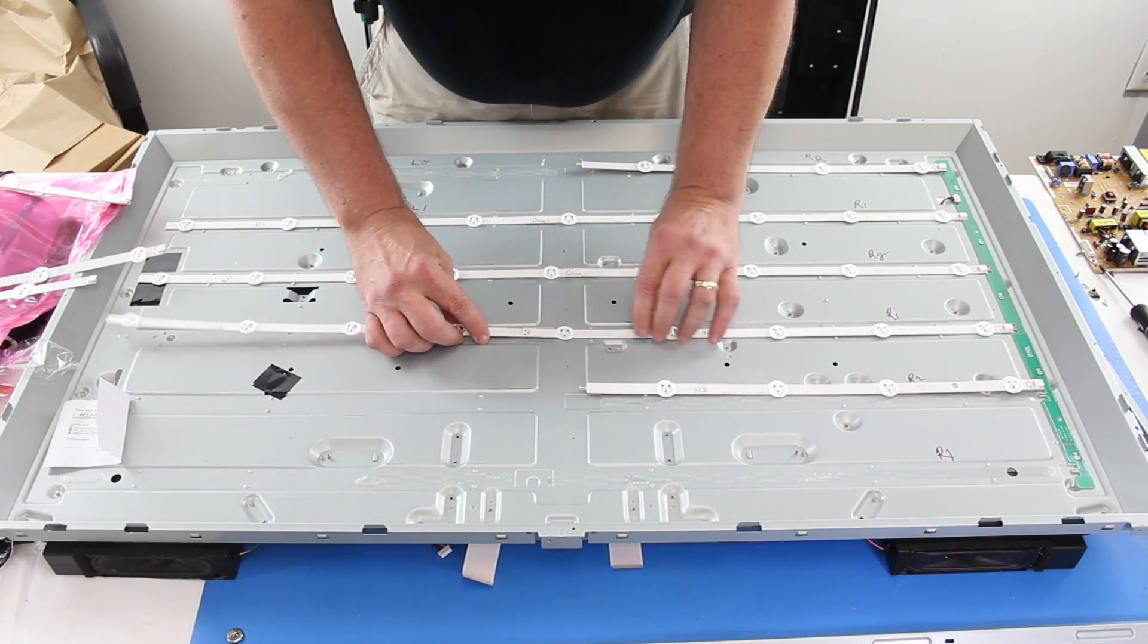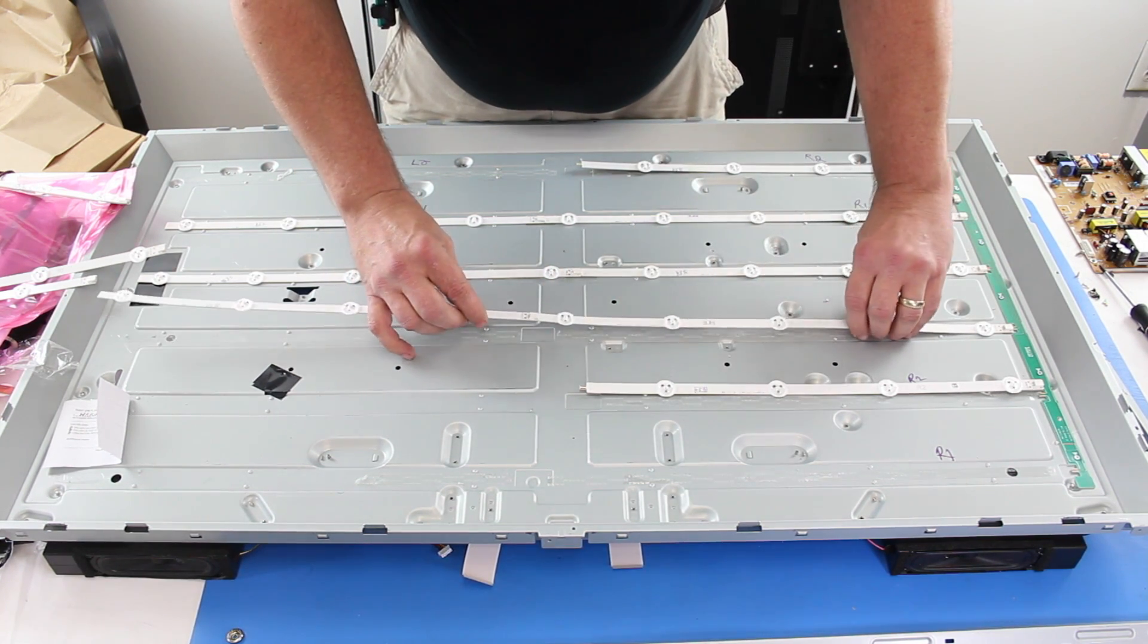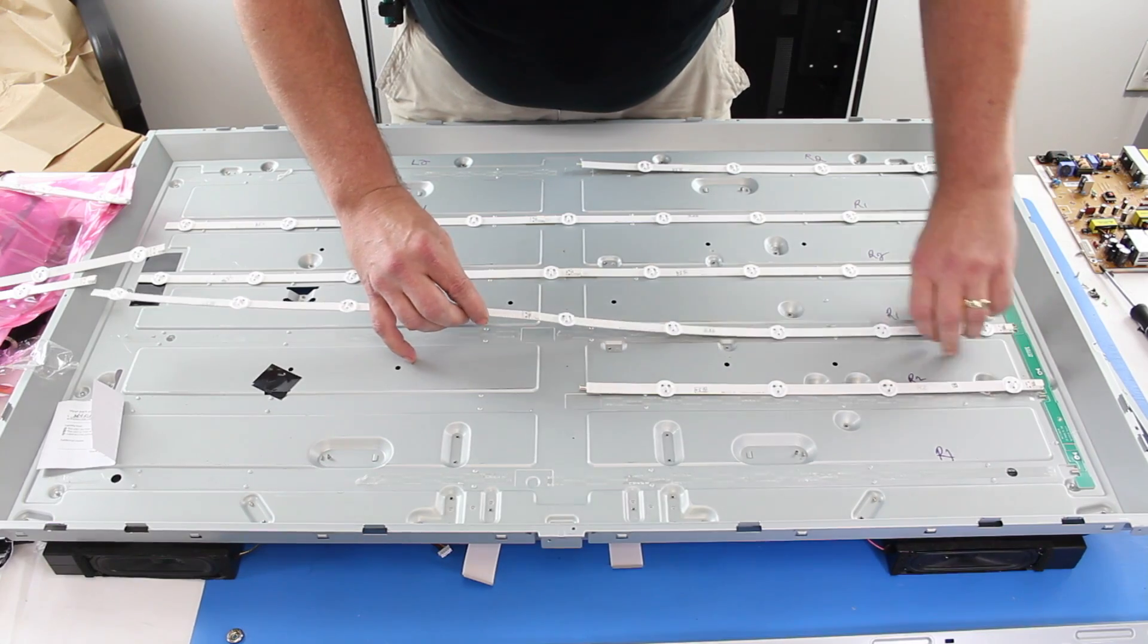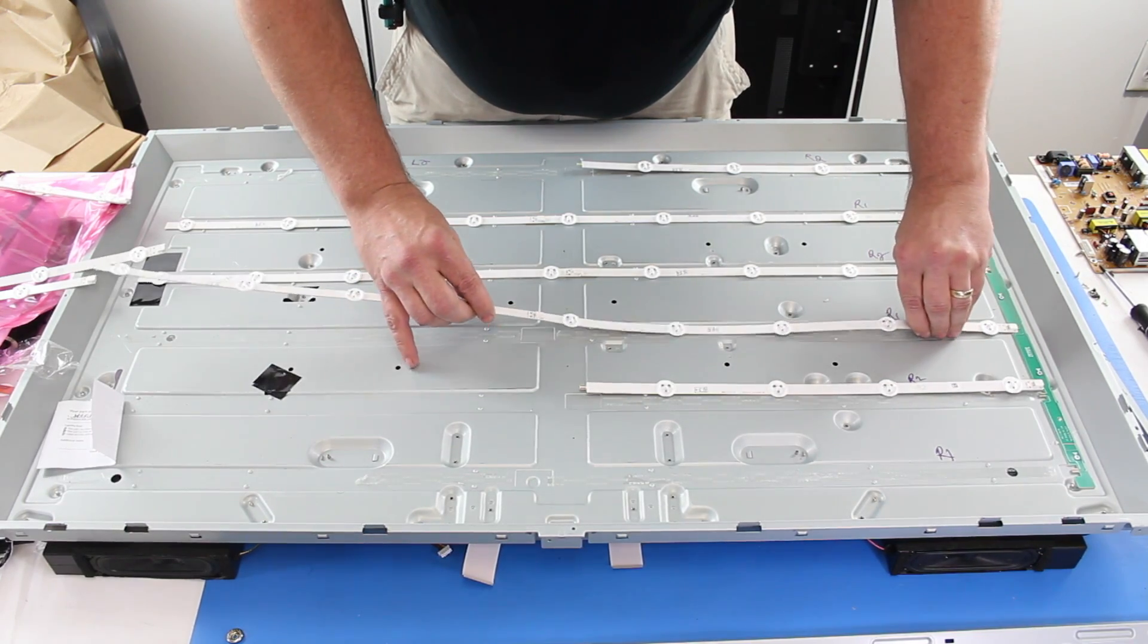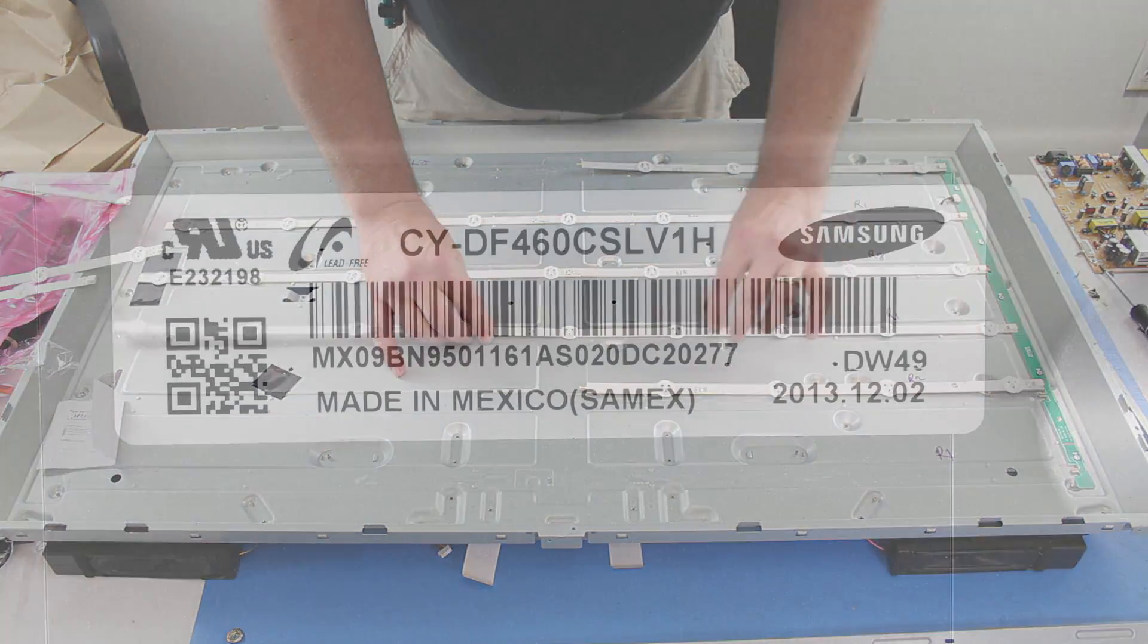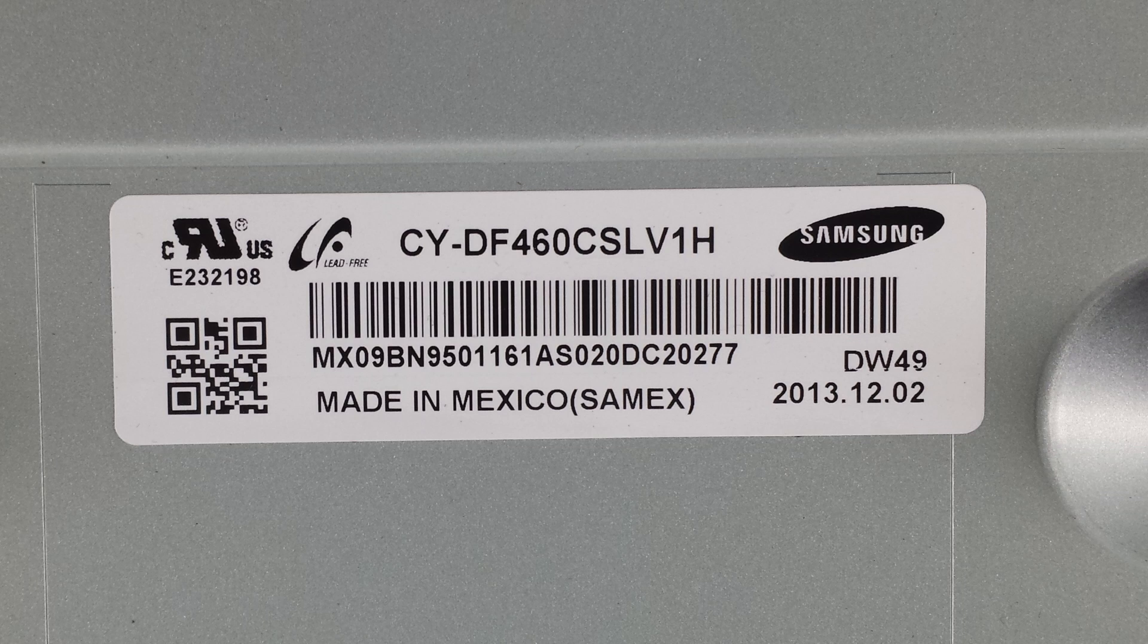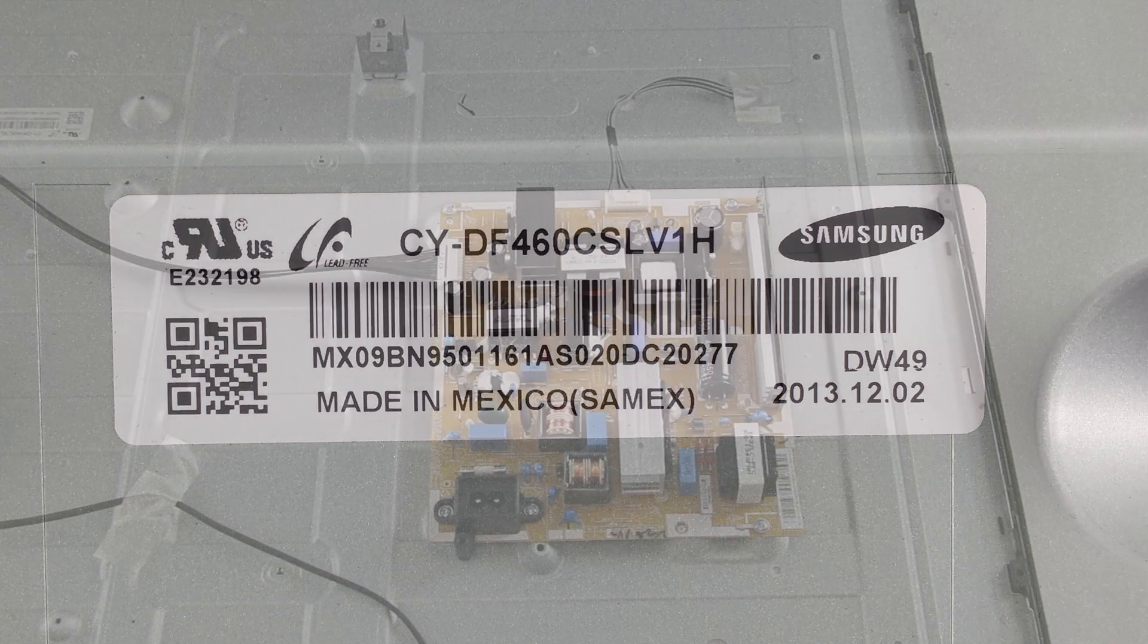When searching for replacement LED strips, be sure to find the panel information for your TV and search using that information. Panel info can be located on a sticker on the panel or sometimes on a buffer board in the TV. LED strips are panel specific and not model specific.